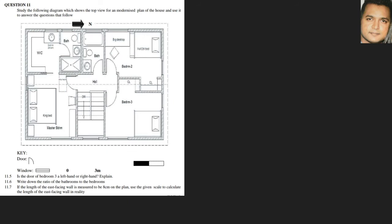Is the door of bedroom three a left-hand or right-hand door? Looking at bedroom three, we notice the swing of the door — the arc of the swing to open it is towards the right. In order to open the door, we need to use our left hand.